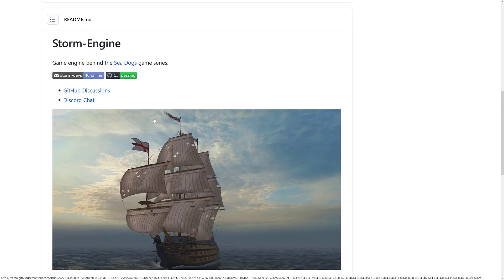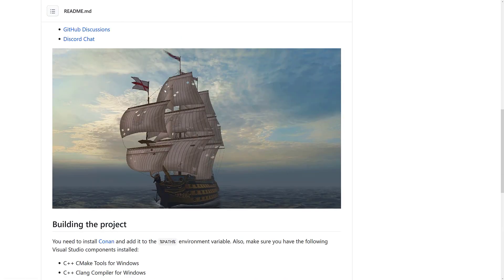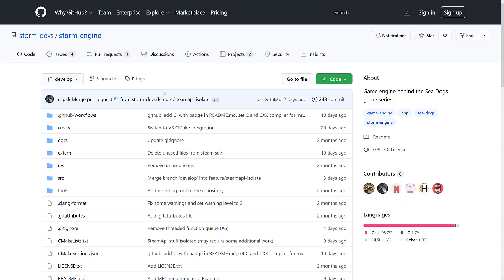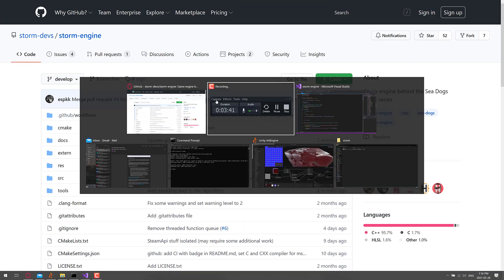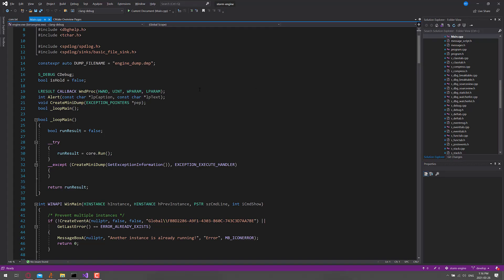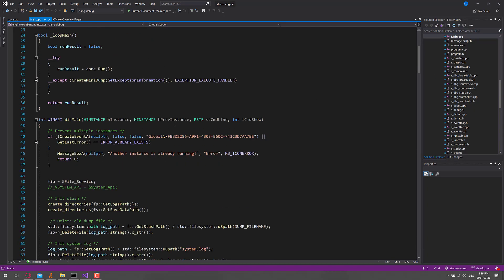So that is kind of Storm Engine. That's where it's at. You want to jump in here. Again, just clone the repository down. You can open it up in Visual Studio. Simple enough.